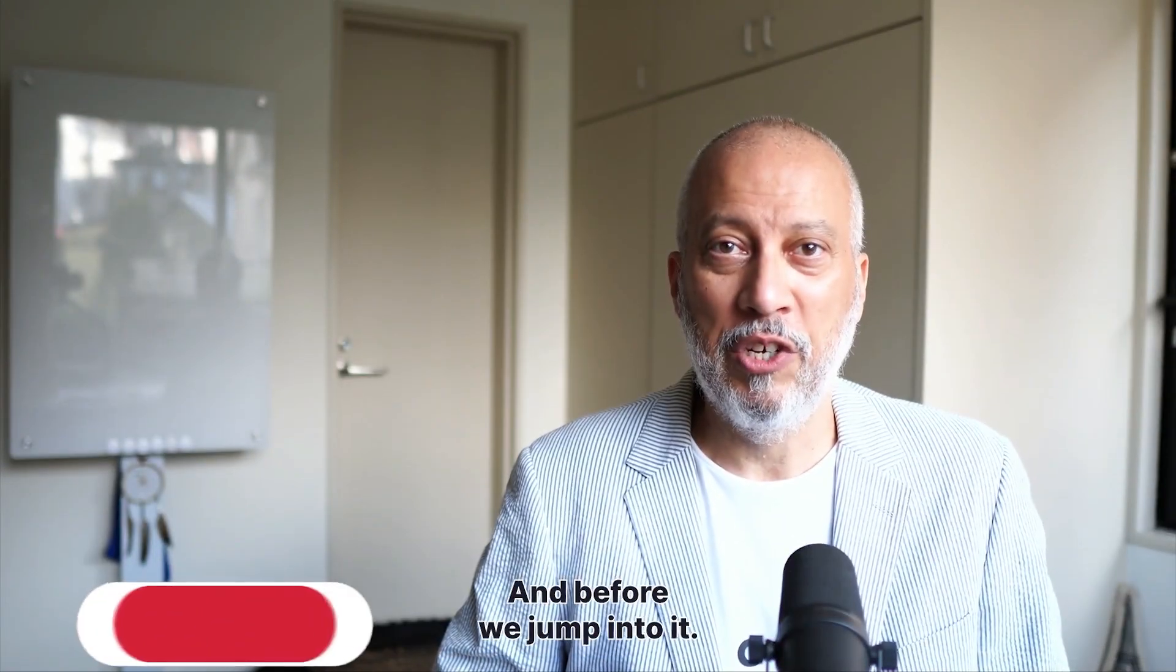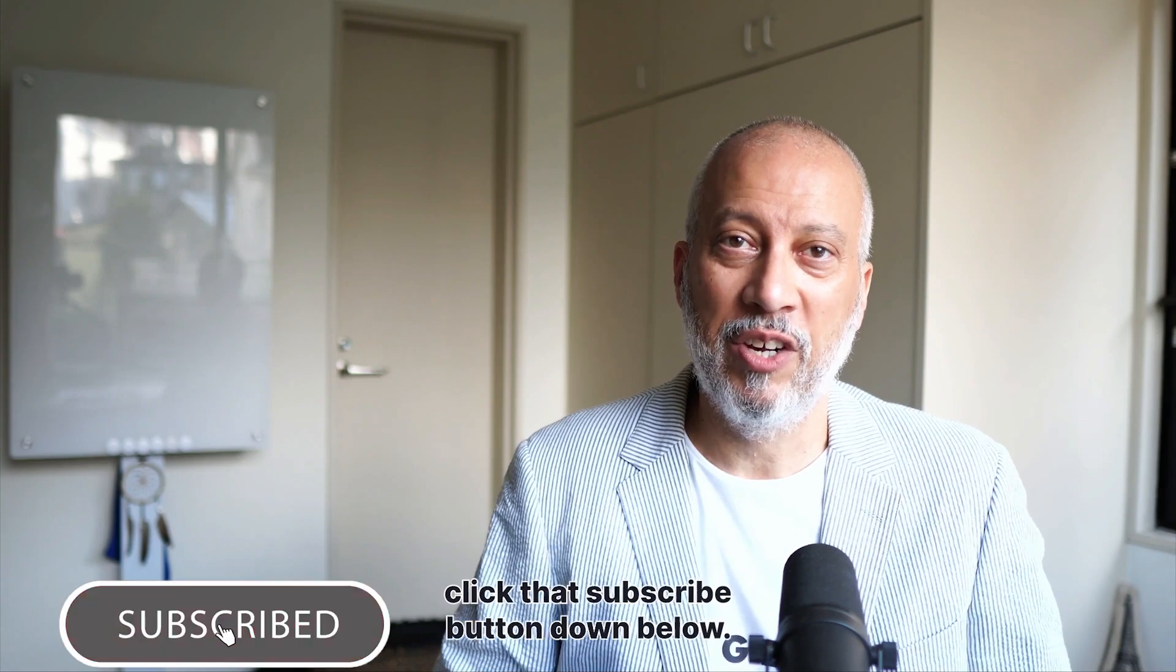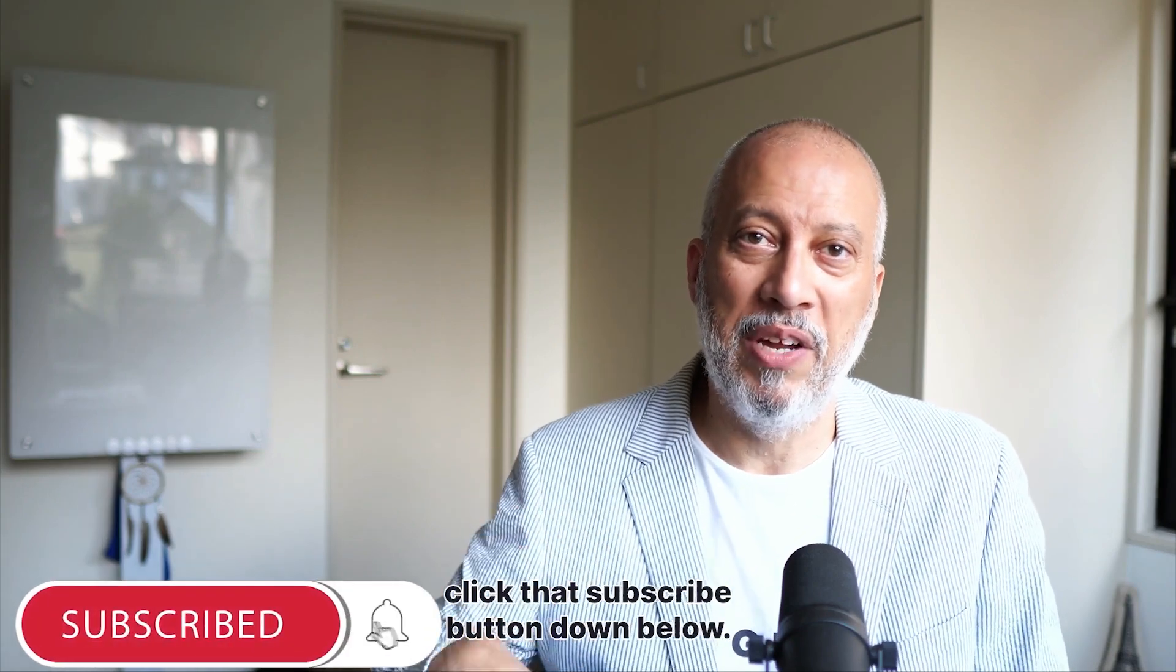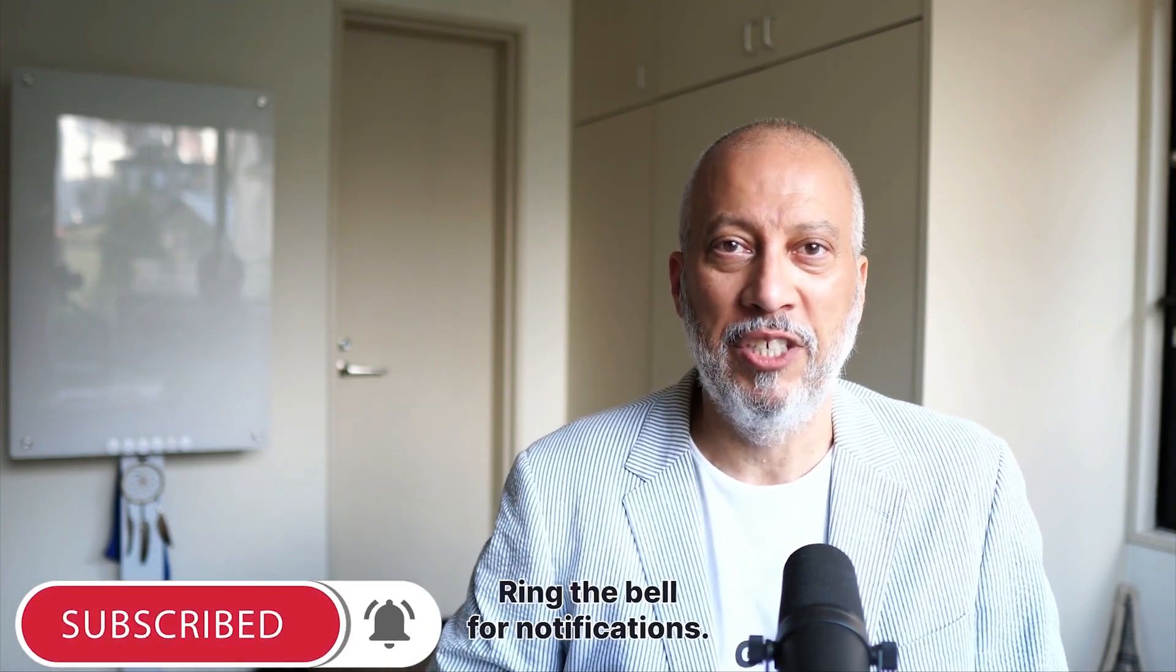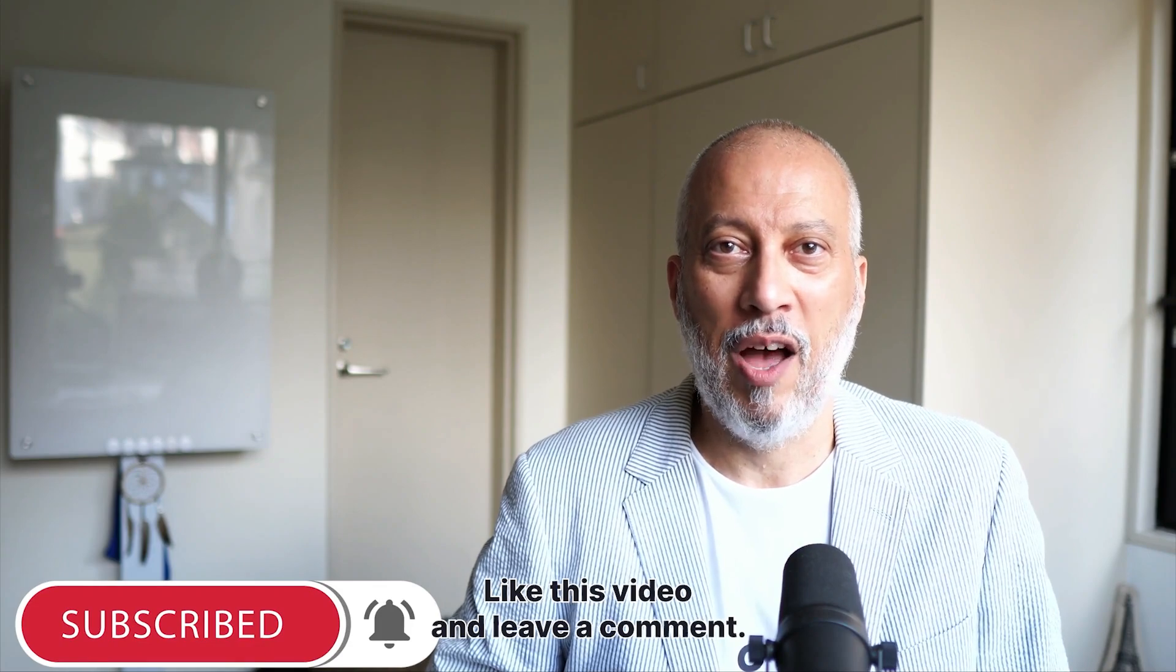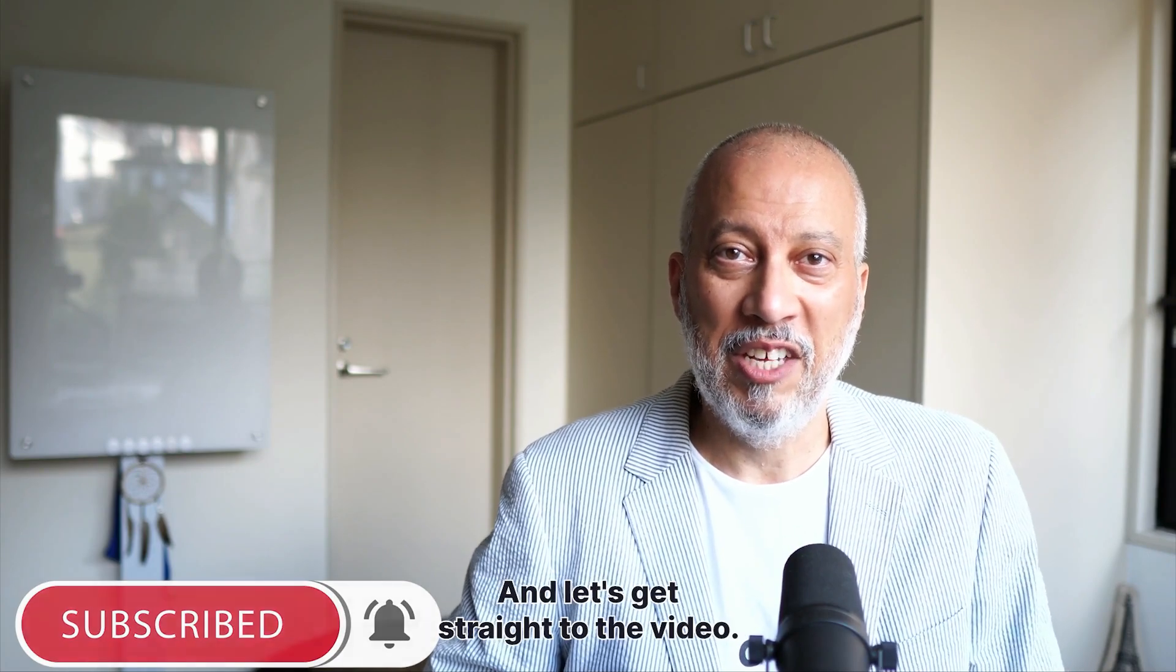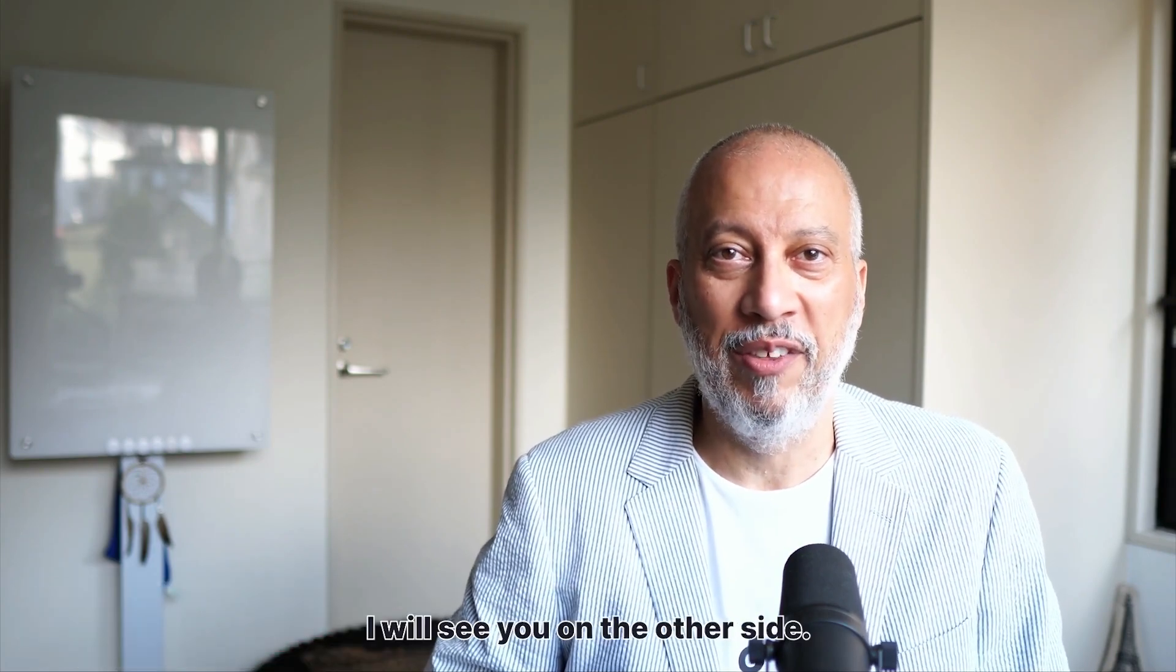And before we jump into it, if you're not already subscribed to this channel, click that subscribe button down below, ring the bell for notifications, like this video, and leave a comment. And let's get straight to the video. I will see you on the other side.